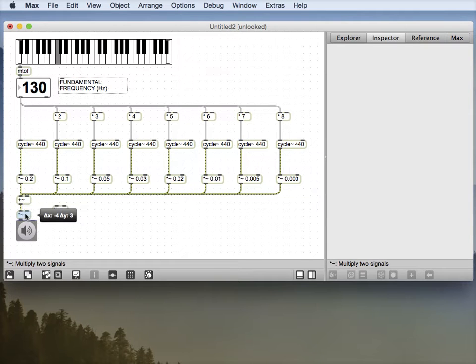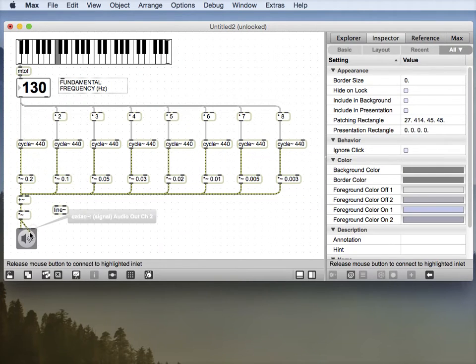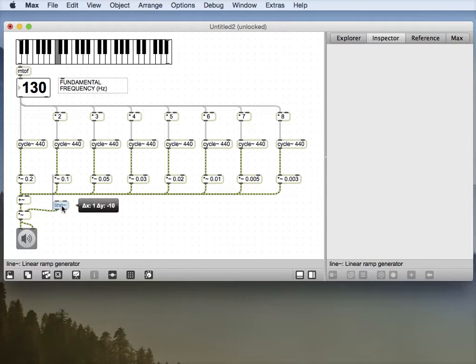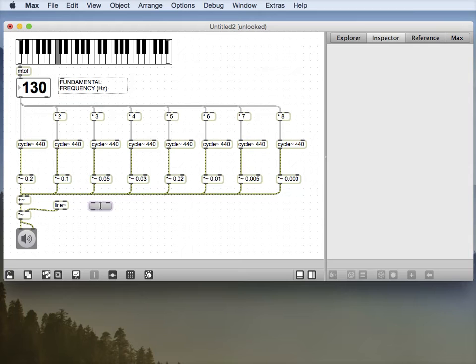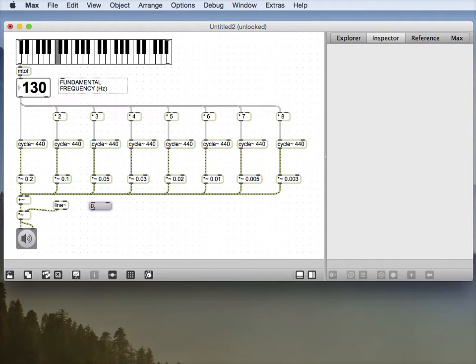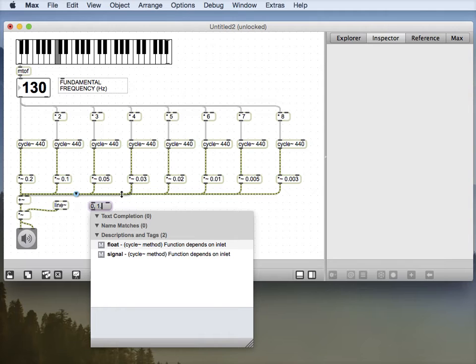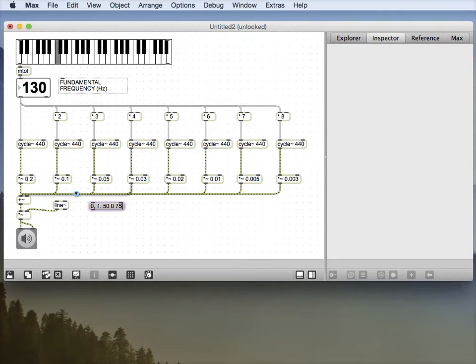So I want the multiply tilde and the line tilde object if you remember those from the previous screencast. Connect those up. So I'm getting a little bit out of running out of room here. And we were going to do from zero up to, actually, we probably don't think it can be 1 now because we've already done this pre-gain here. And we'll do that over 50 milliseconds and then back down to 0 over 750 milliseconds.